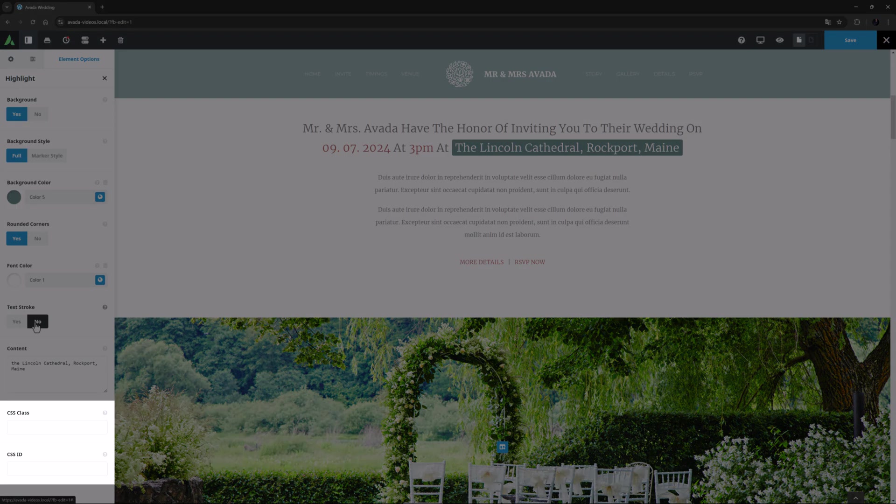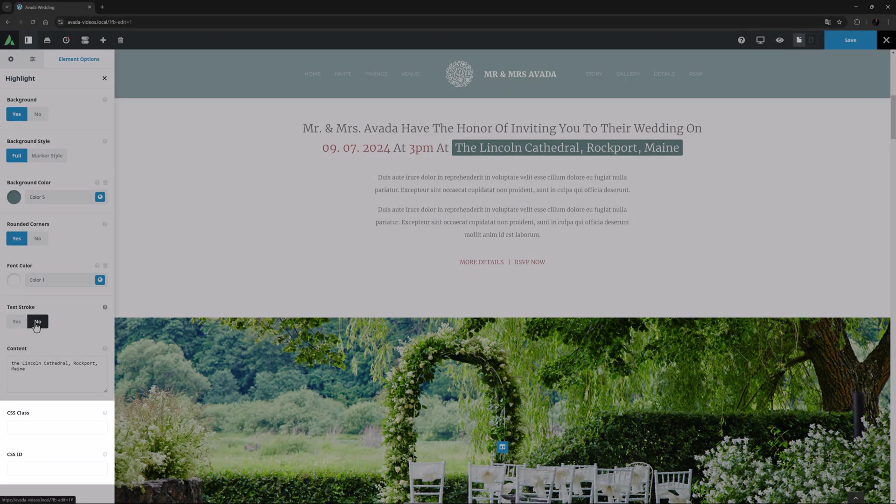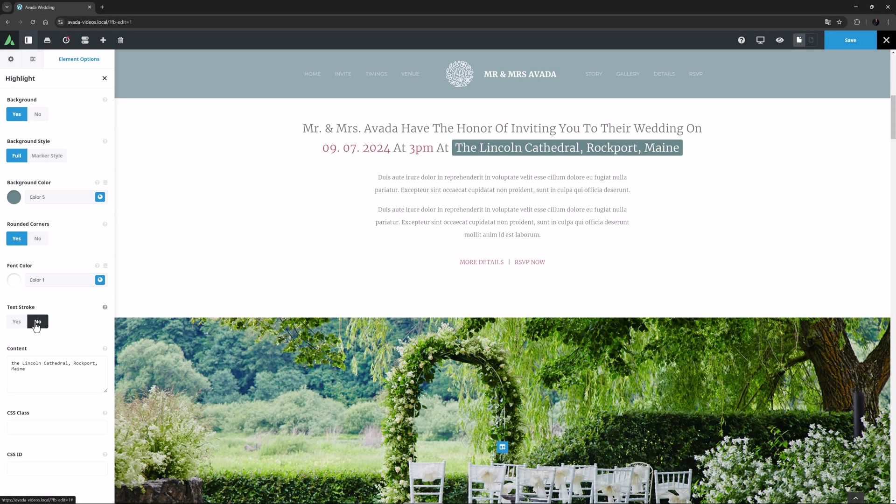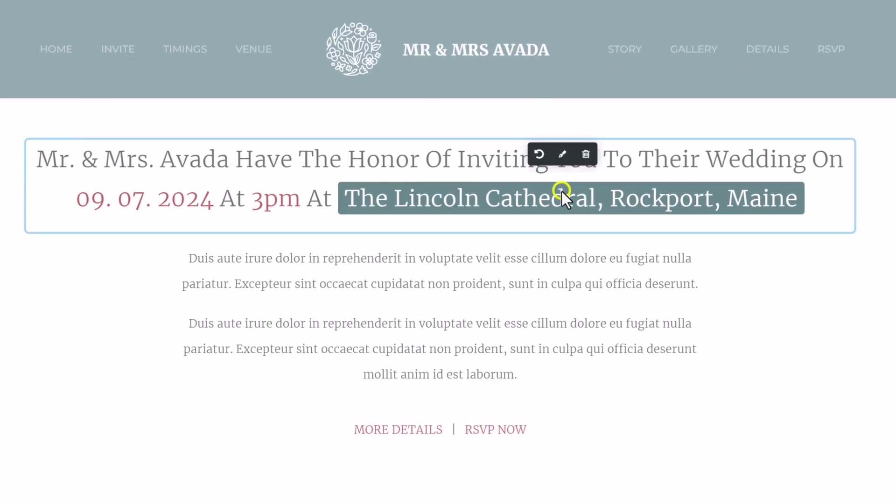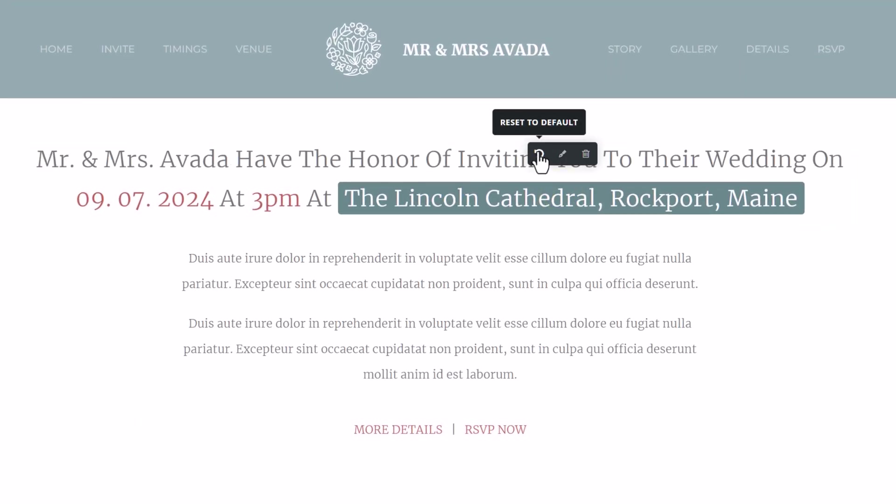Plus of course there are the usual CSS options. If you want to edit your work, you can always right click on the highlighted text, and here you have two choices.